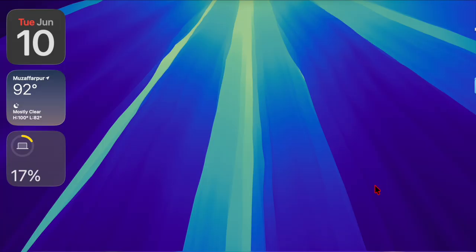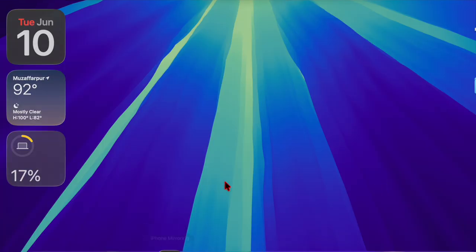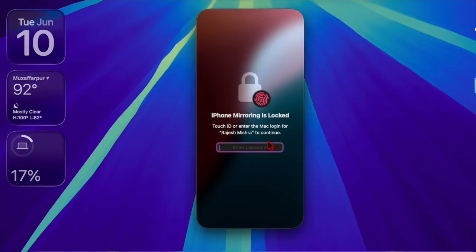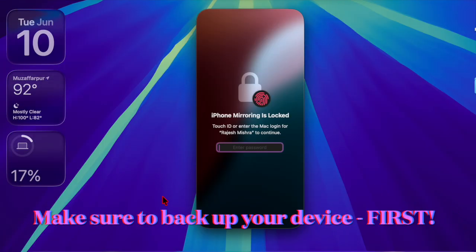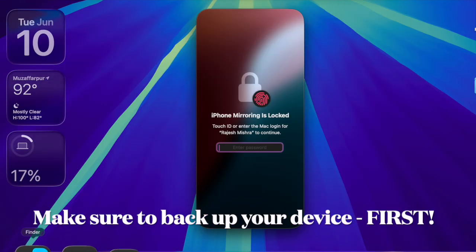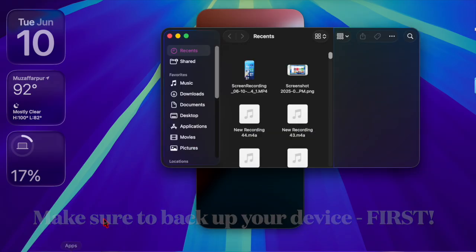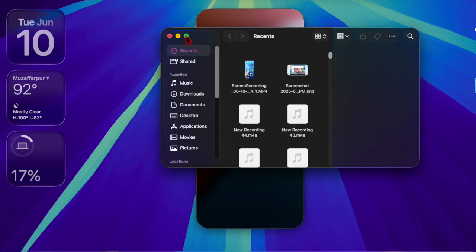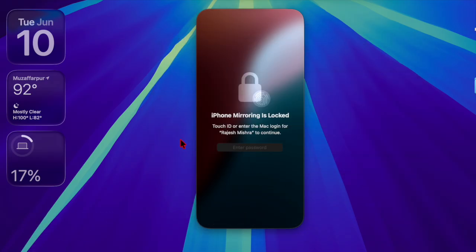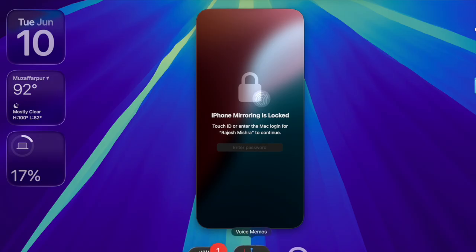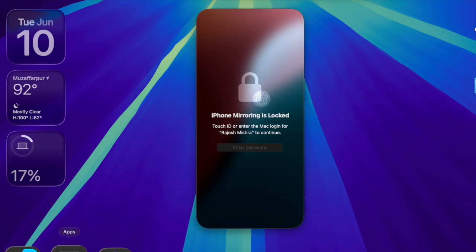Don't worry. This is a common issue that can usually be fixed with a few simple steps. Whether it's due to missing enrollment, system glitches, or incorrect settings, I'll help you get rid of this annoying problem. That said, let's get started.